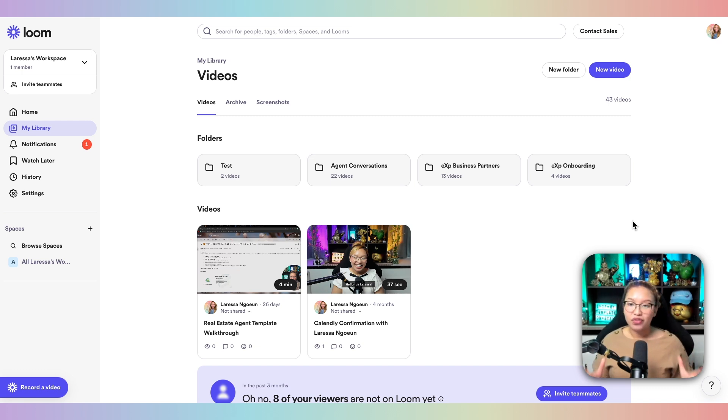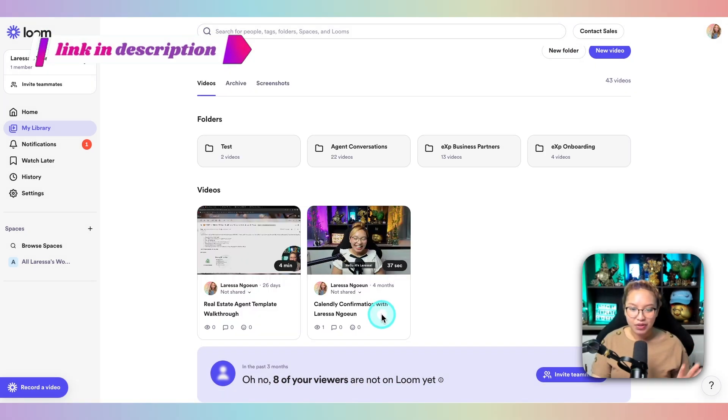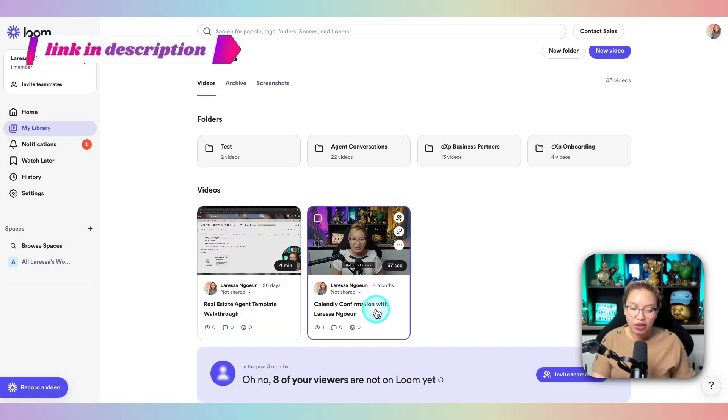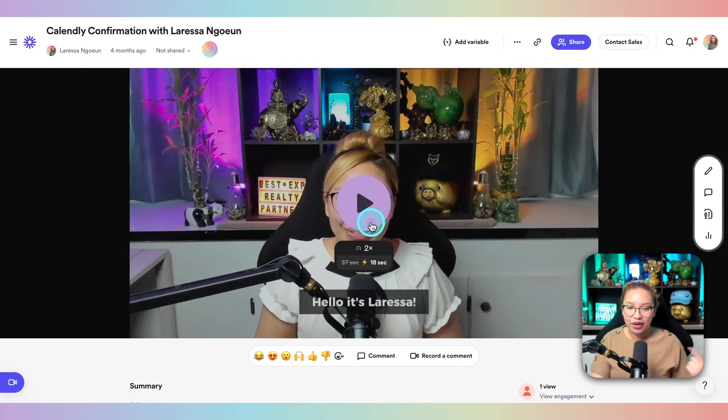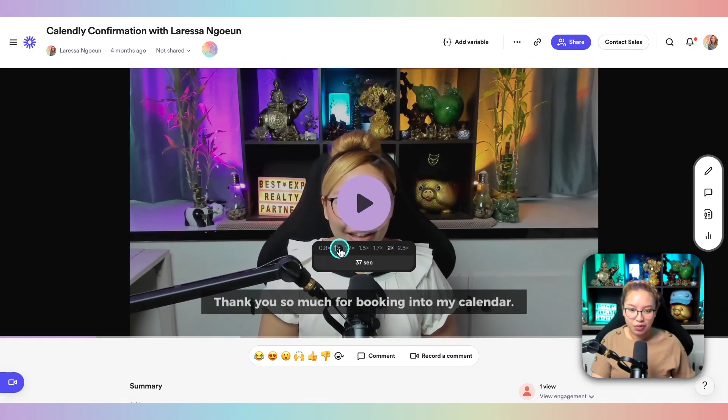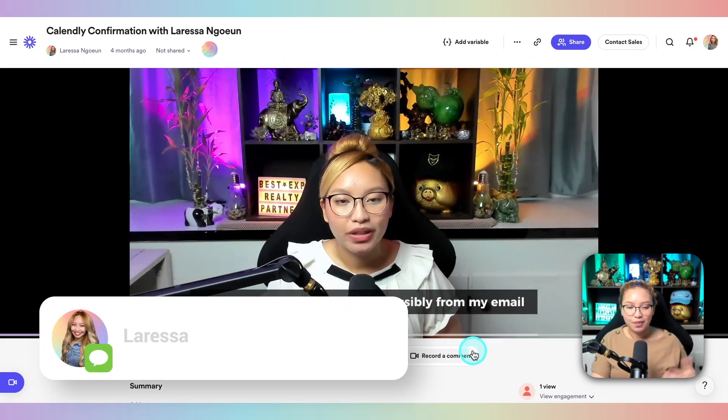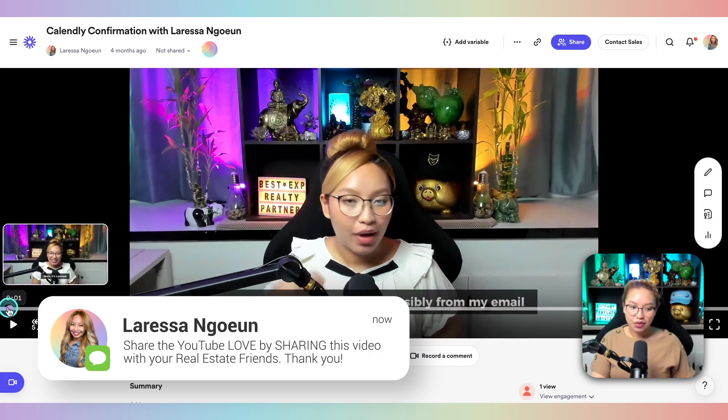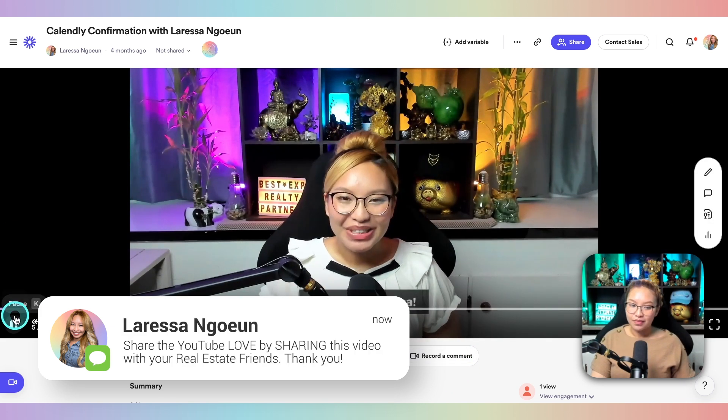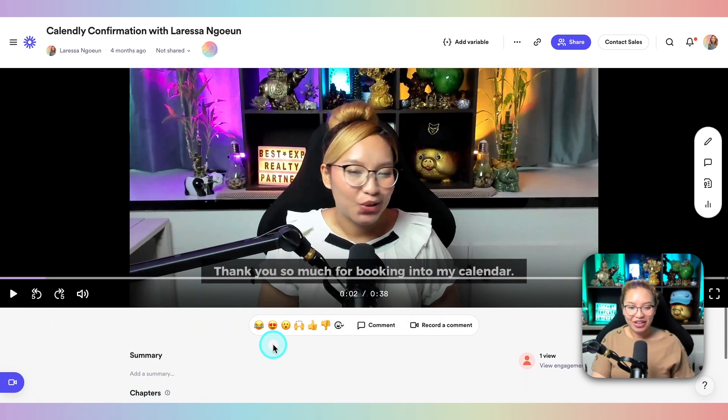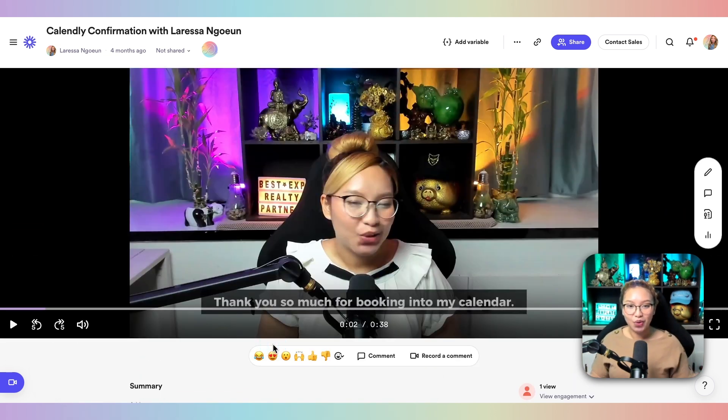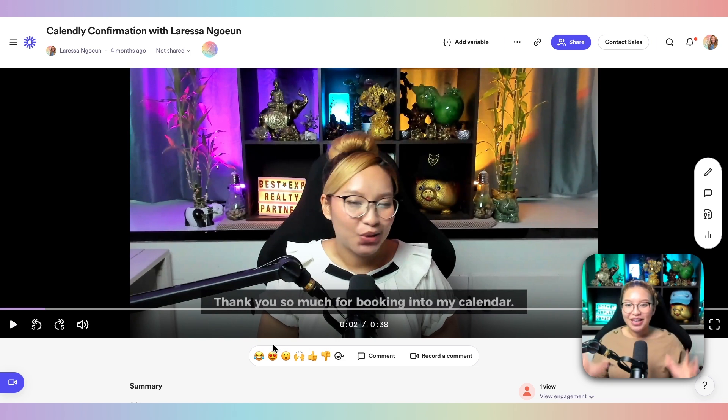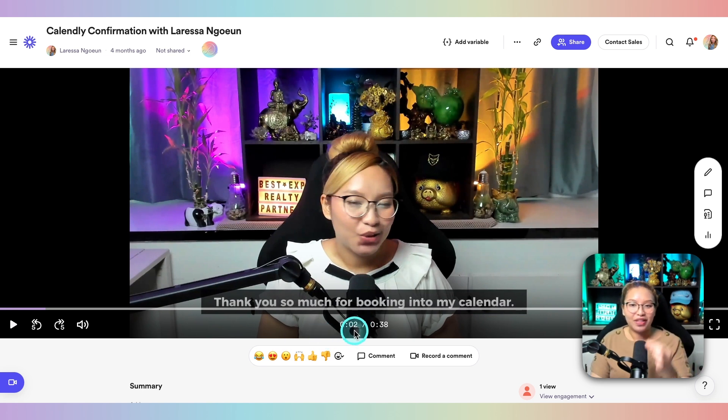So I do have a full in-depth video of how to use Loom, which I will link in the cards above. But really quickly here, I'll just show you an example. So this is a video of a Calendly confirmation. So this is at 2x speed right now. So I'll just put this at 1x speed. So it is a normal working video. But essentially, once you record on Loom, once you're done recording, it will automatically save to the cloud on Loom.